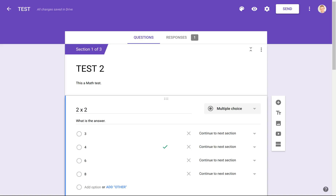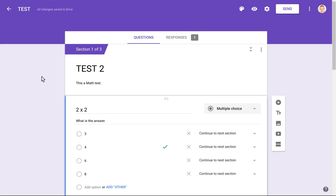In later videos, we're going to see more precisely how to use Google Spreadsheets to correct open-answer questions. And in other videos, we'll see how to take better advantage of the question-skipping and section-jumping possibilities. If you have any doubts or questions about this video, please put them in the comments below and I'll be happy to respond. Thank you very much and take care.